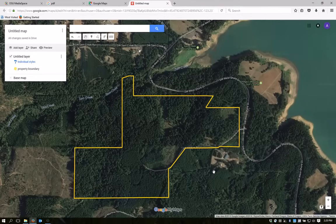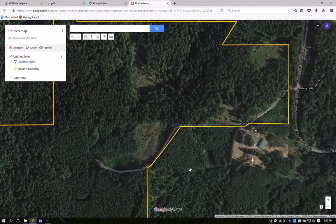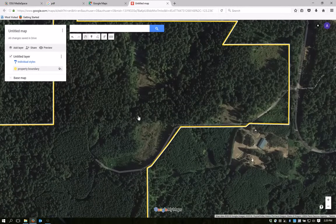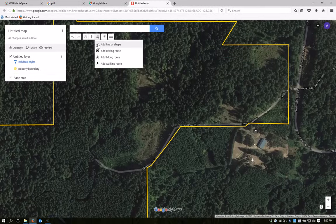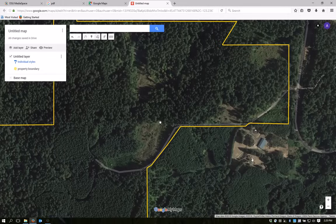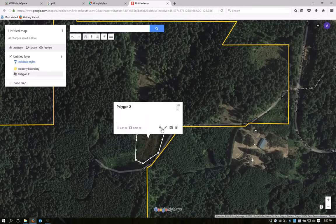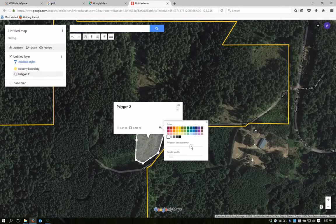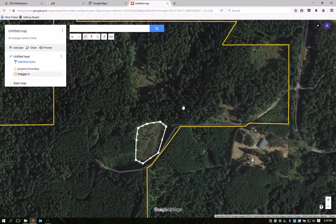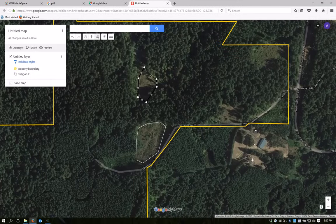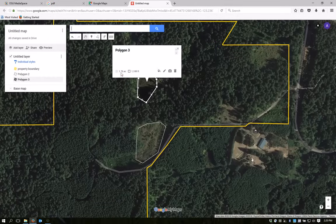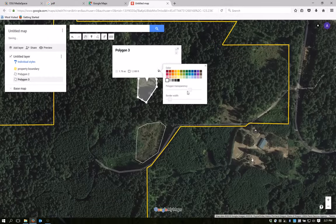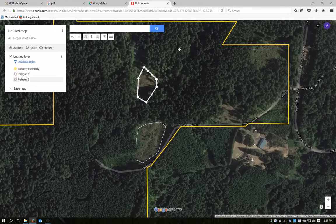Now I'm going to add a few more shapes. Let's say I want to highlight specific areas on the property. In this example, I'm going to draw around areas that were recently reforested, so I'll add some new shapes. Here's one area, and I think I'll make it a different color — I'll make it white. Another one right here, and then one more.